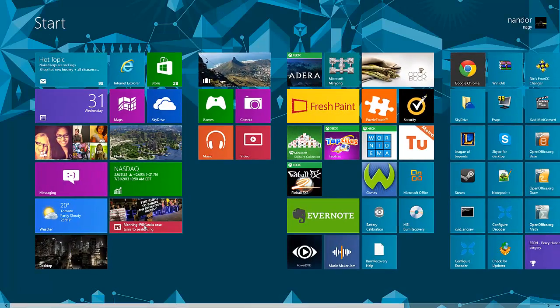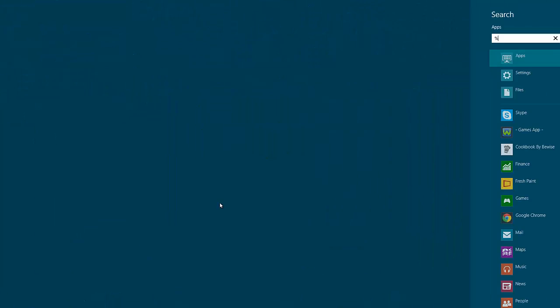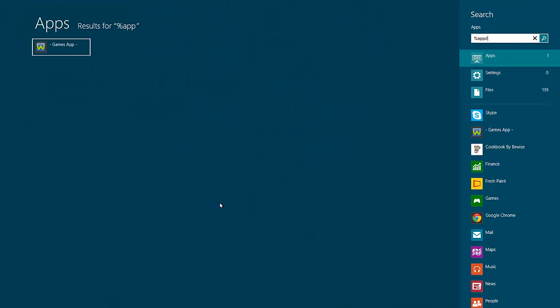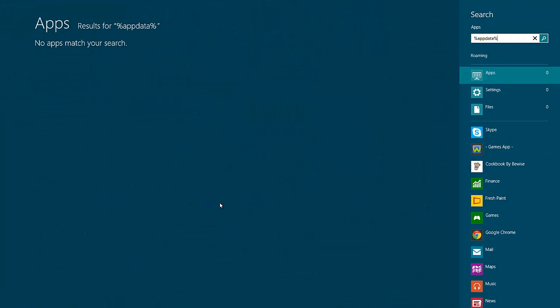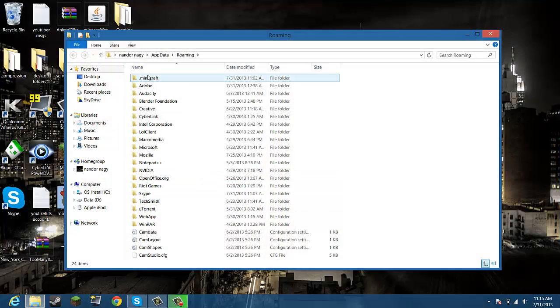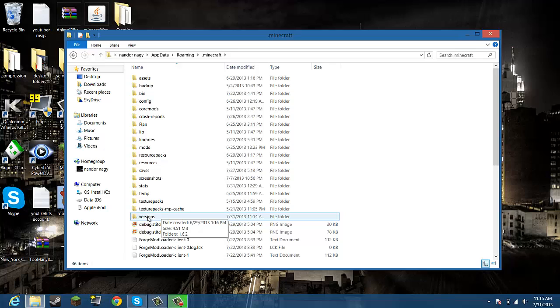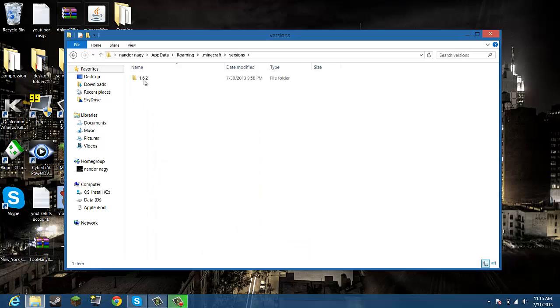First you want to go to your start button, type in percent appdata percent, go to your roaming folder, then to your dot minecraft folder. Go down here to your versions folder. Now you see 1.6.2, you want to click that.